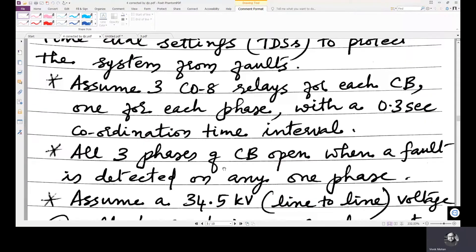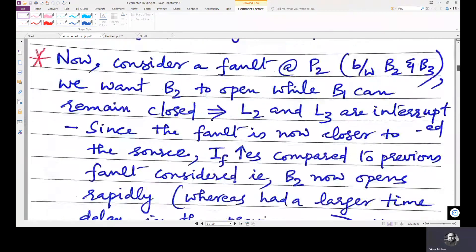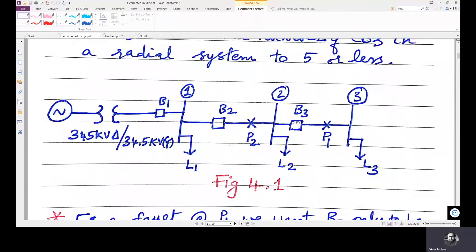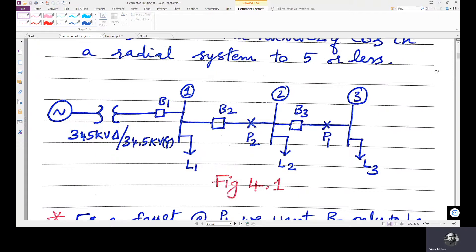Assume three CO8 relays for each circuit breaker, one for each phase, with a 0.3 second coordination time interval. The coordination time interval means: for a fault at B3, B3 is the primary protection device, and if B3 fails to act, then B2 should act after a 0.3 second time delay as backup protection. Similarly, if there is a fault at B2, B1 acts as backup protection, again with a 0.3 second time delay between B2 and B1.